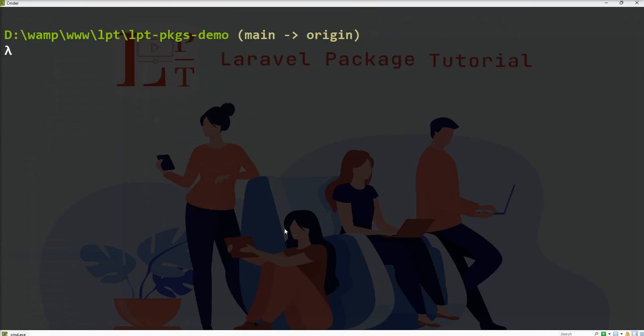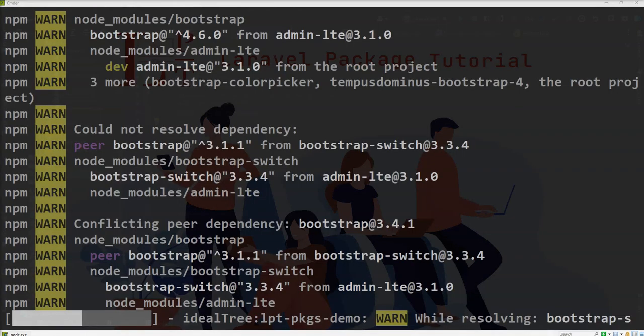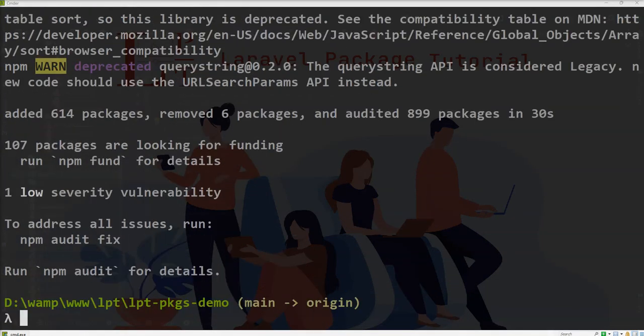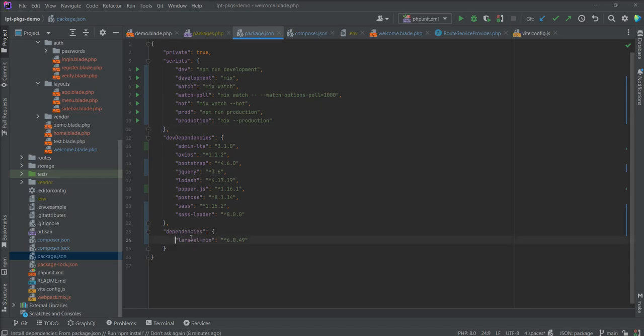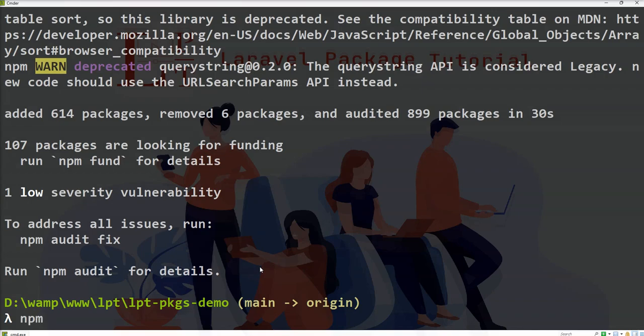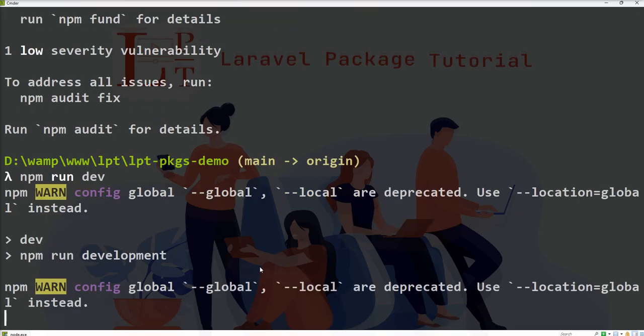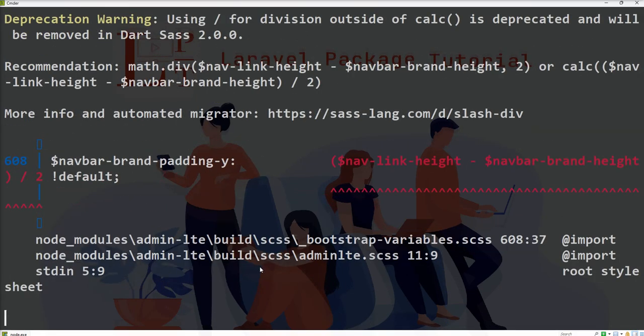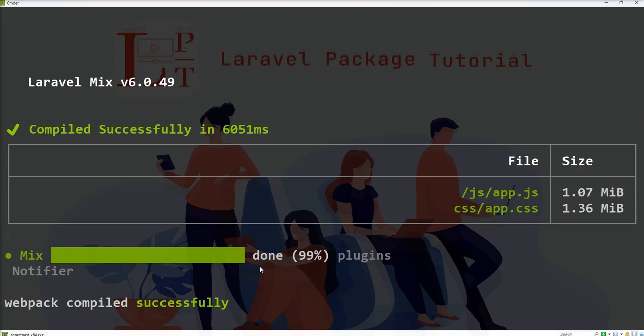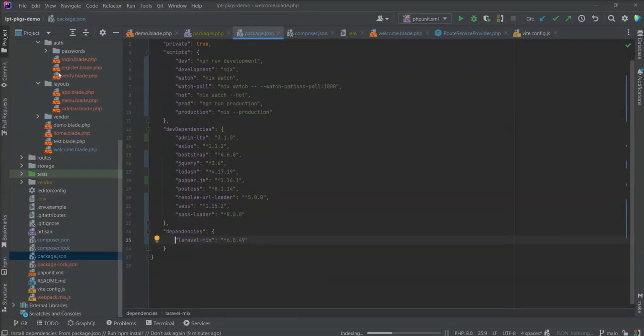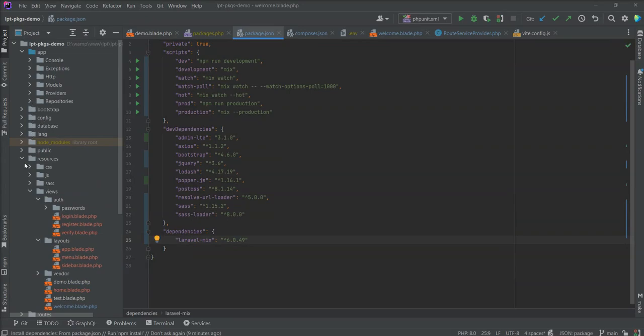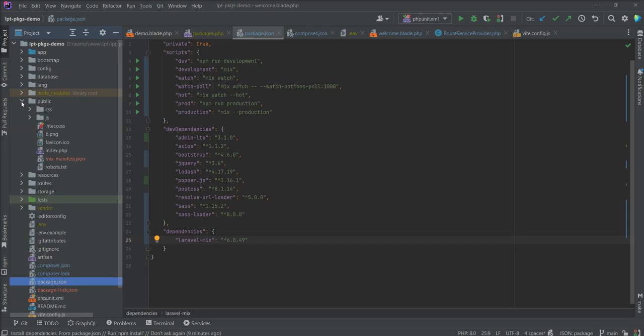So let's stop server and npm install Laravel Mix. See here 6.0.49 installed in this application. Now let's fire npm run dev and now you can see assets compilation working and webpack compiled successfully. So app.js and app.css published inside the public directory.